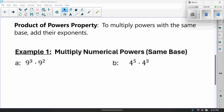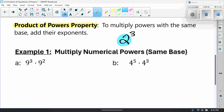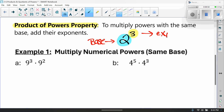Now let's talk about the product of powers property. Write this down. This property says to multiply powers with the same base, we add their exponents. Before we continue, let's clarify the vocabulary. For 2 to the 3rd power, the big number 2 is the base, the 3 is the exponent, and the whole thing together, 2 to the 3rd, is called a power.